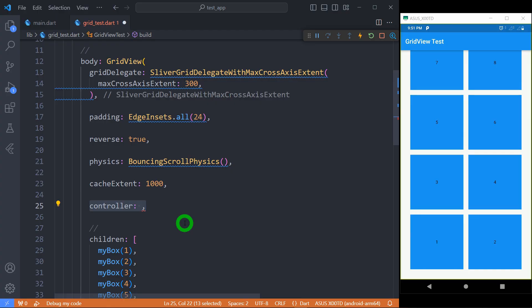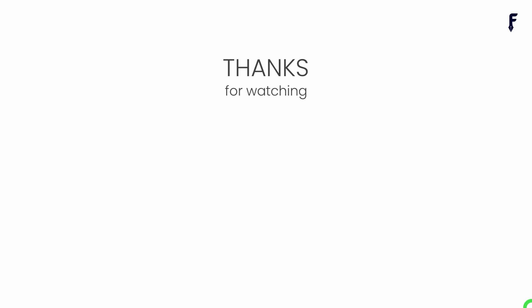Using a controller we can control the scrolling of grid view programmatically and respond to various scrolling events. That's it for this video. See you guys in the next video. If you really found this video helpful and knowledgeable then don't forget to like, share, subscribe and hit the bell notification button to get my latest videos.